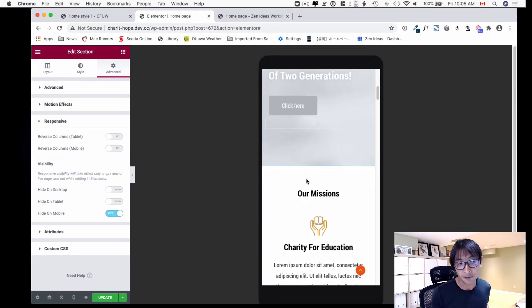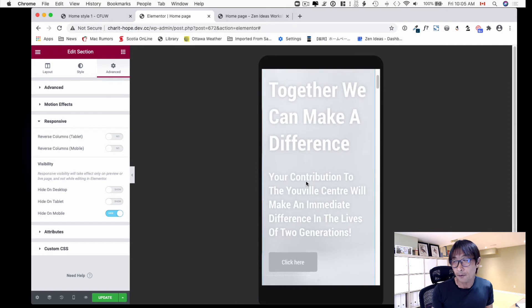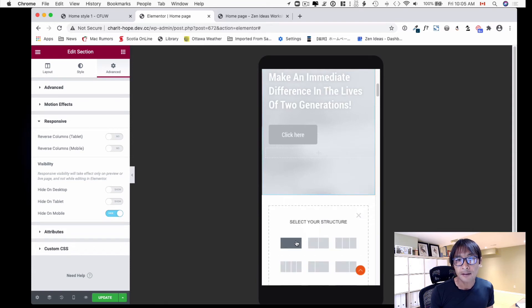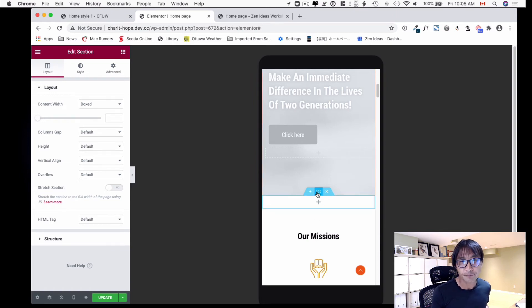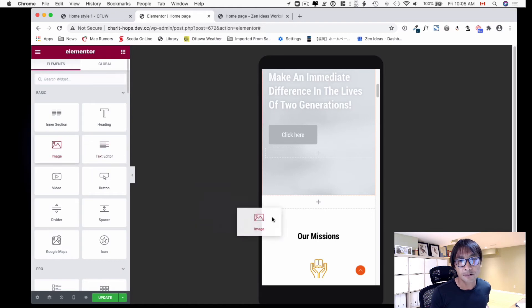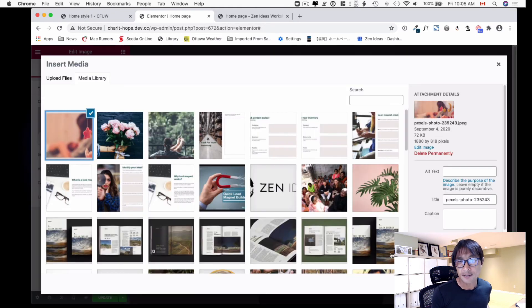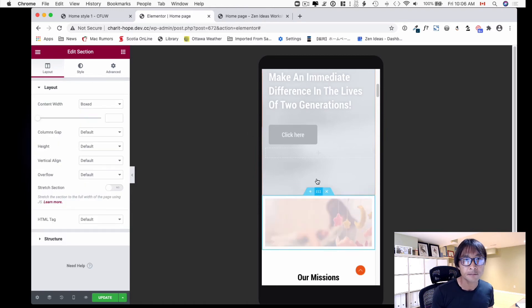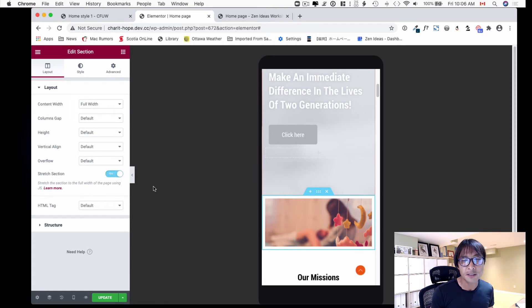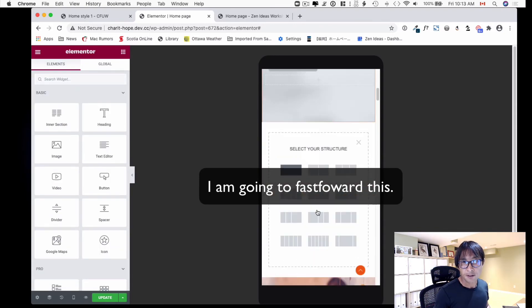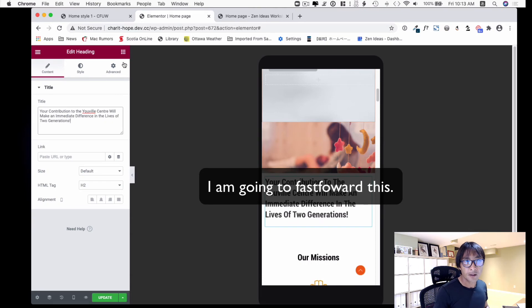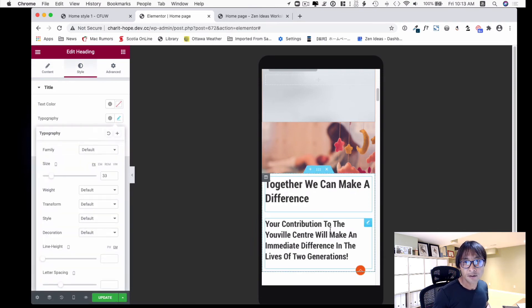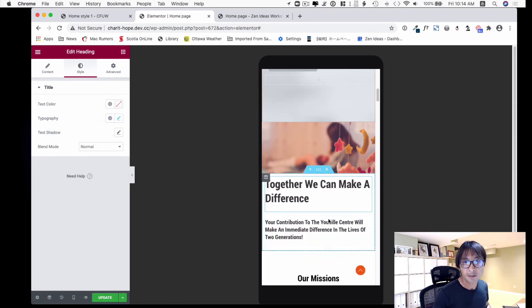Now it's grayed out, meaning it's hidden for mobile. I'm going to create a new section for mobile only — adding it above, with just an image. You can add a different image for mobile too. I'll use full width, stretch the section, set column gap to no gap, then add another section with the text — copy the title and duplicate the text elements.